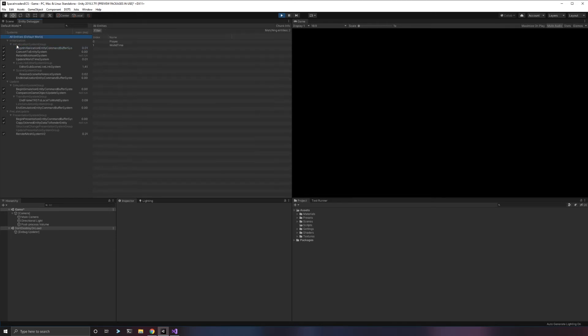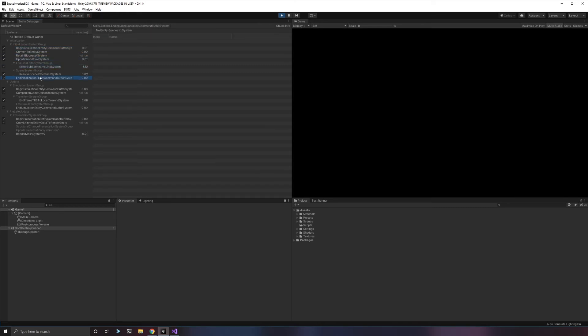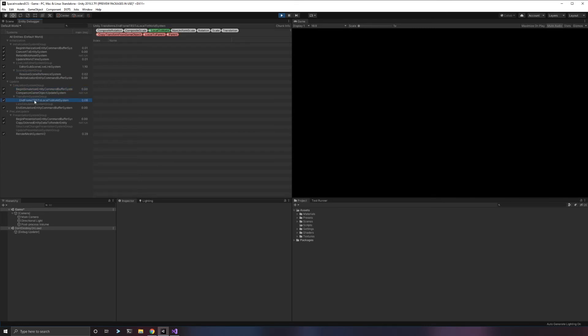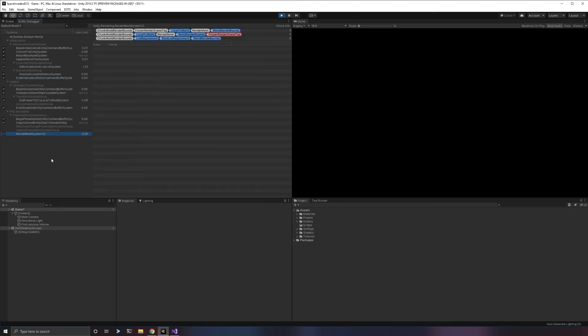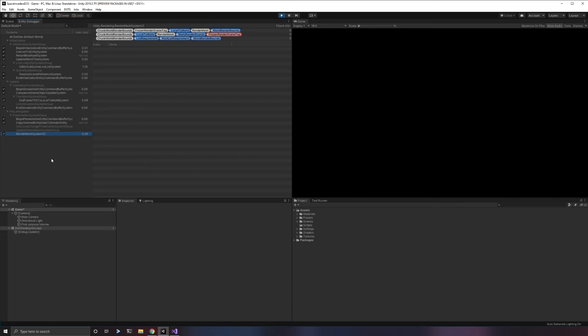We can now see some interesting things here. These are systems. These are groups, which you can put a system in a group and it just runs everything together. Here are systems, and these systems are all the default systems that come with Unity. These systems always run unless you make some weird adjustments. Because we're using the hybrid render system, we get this render mesh system built by Unity. This is how it will render entities that have meshes onto the screen for us.